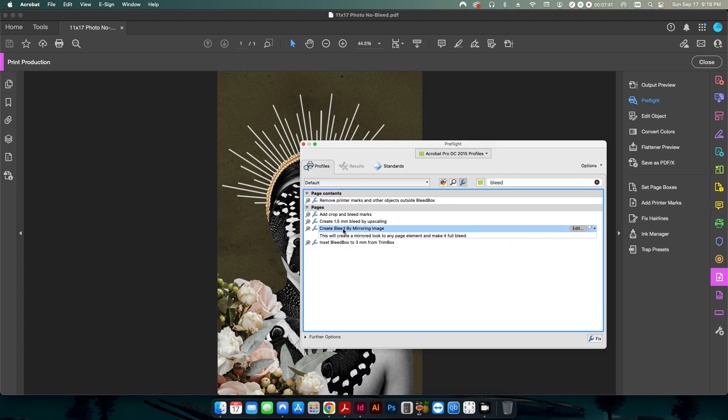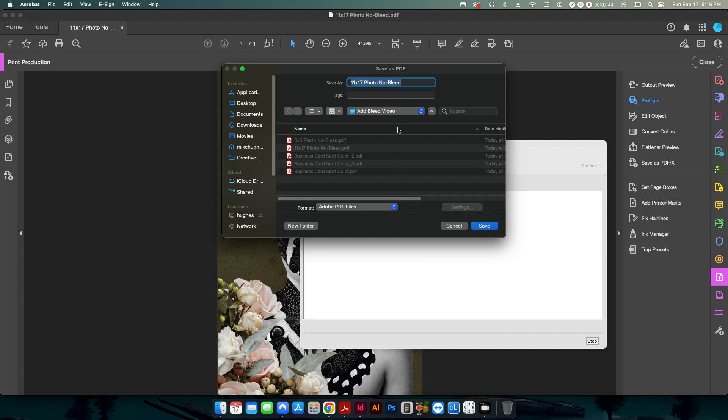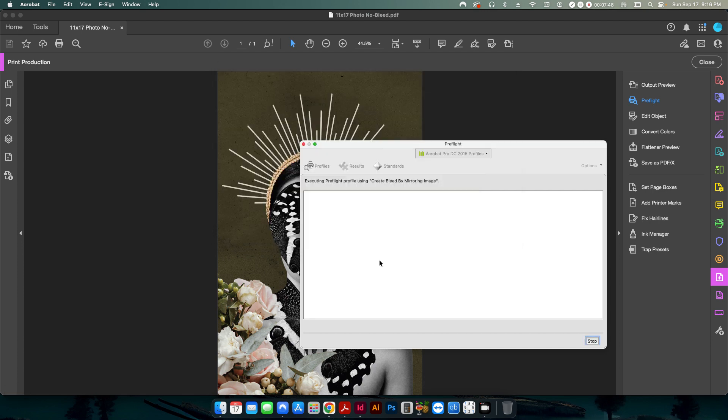And basically what we're going to do is we're going to mirror the edge here to create our bleed. So if I go back into preflight, I still have this open here. And I'm going to call this underscore two. And I'll hit save.